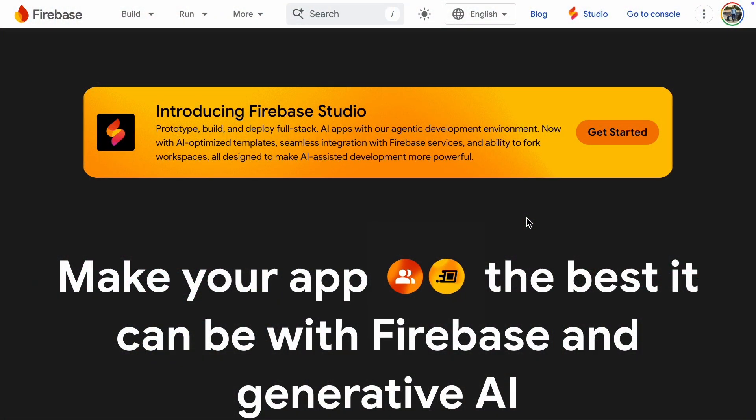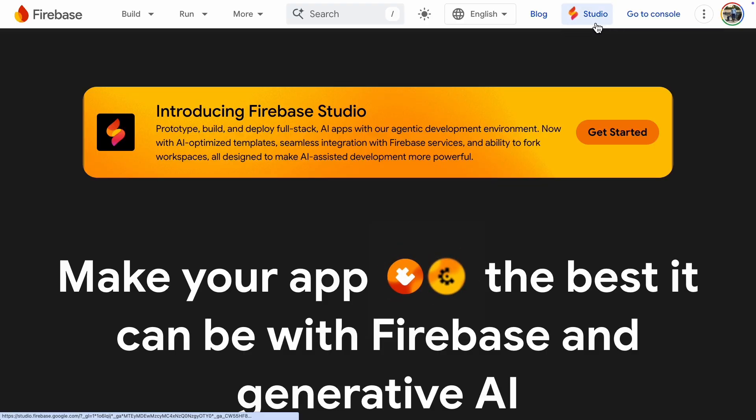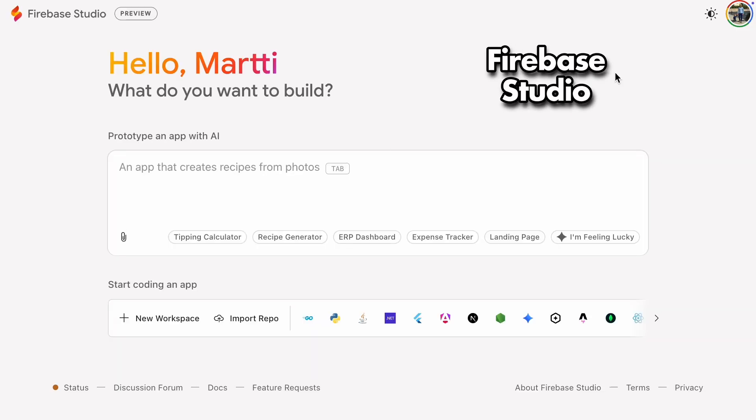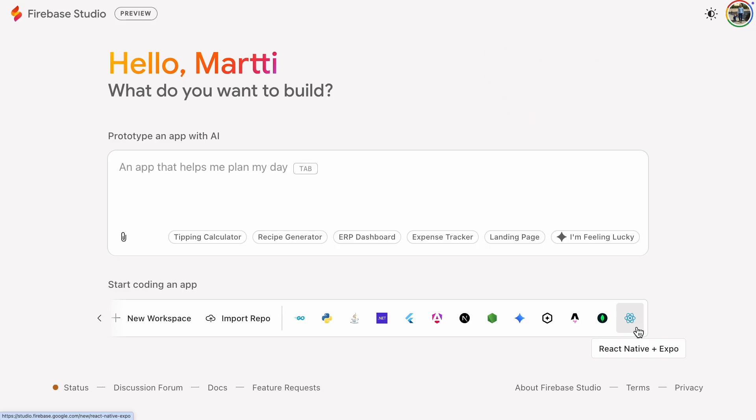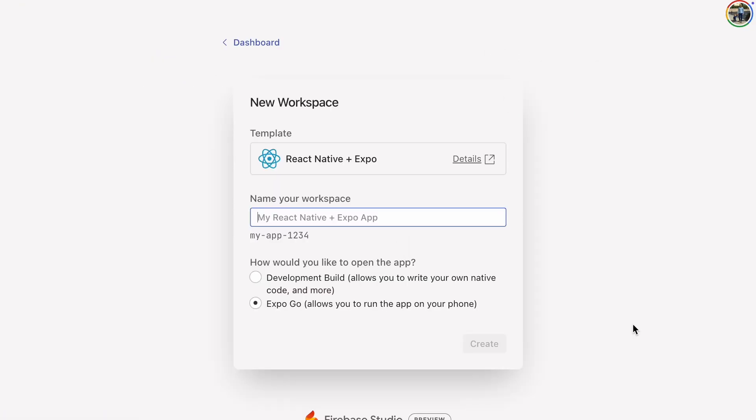React Native with Expo is a pretty great setup and the nice thing is that you can also run it inside Firebase Studio. Let's see how to build an app for both Android and iOS.